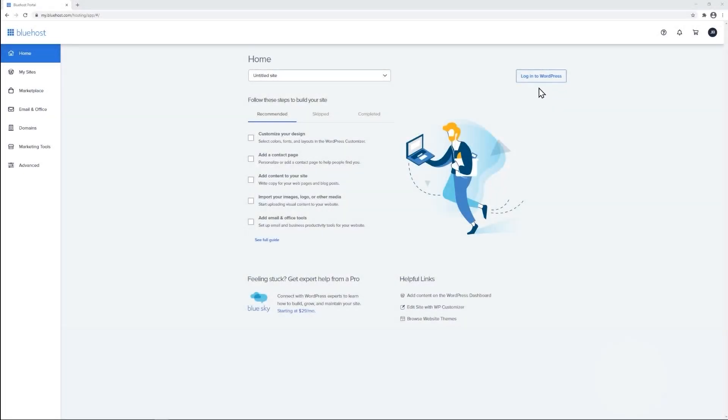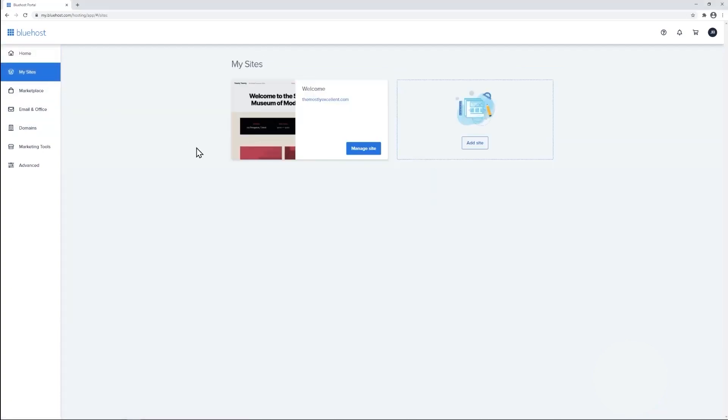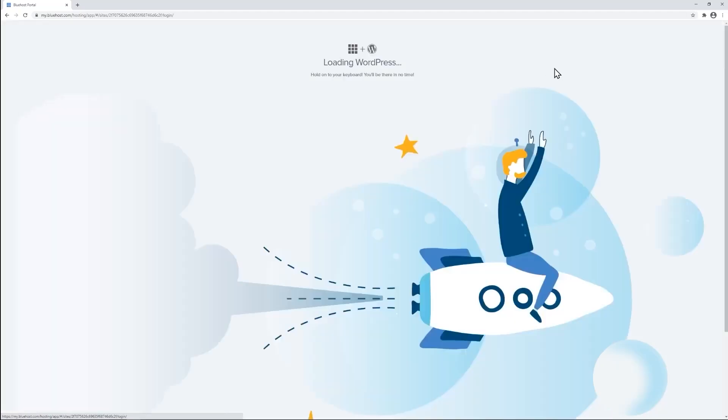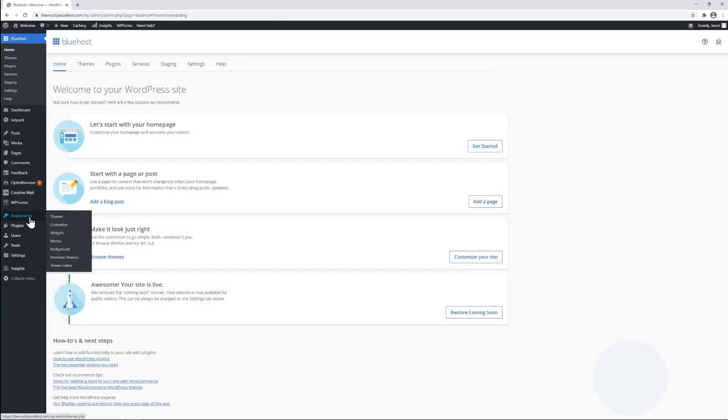Hey everyone, welcome back. With Bluehost being the host of over 2 million websites and a lot of you guys asking about it, I thought it'd be worth reviewing so that we can figure out whether or not it's a good choice for you and your situation.